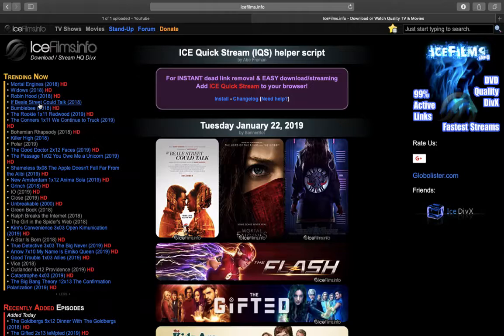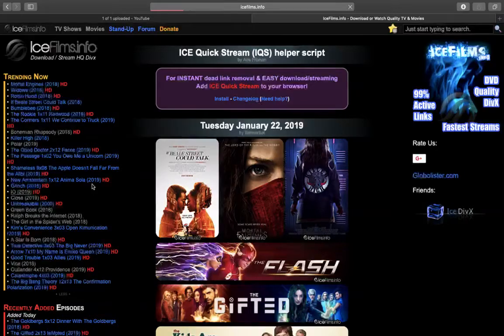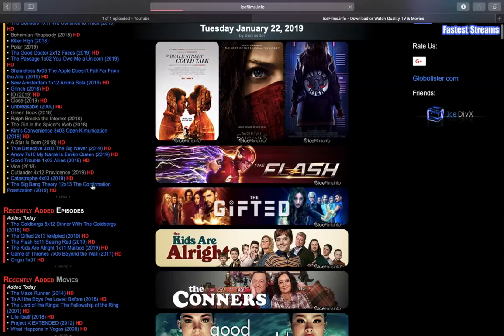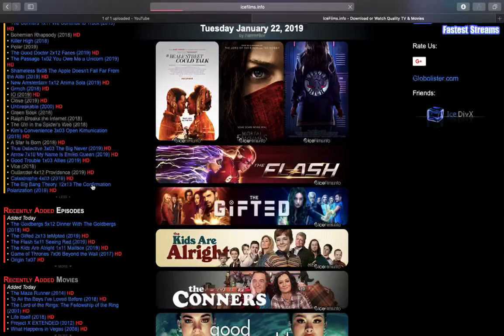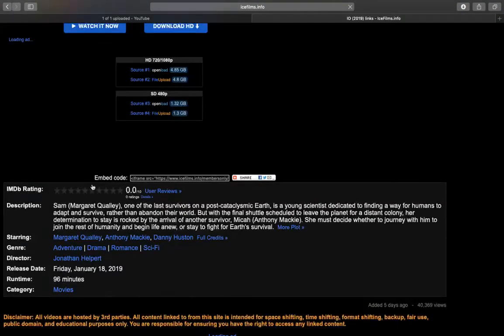For example, let's try the new movie that has been released on Netflix, IO. I'm going to click on this one. Let's wait a couple minutes until the website loads.